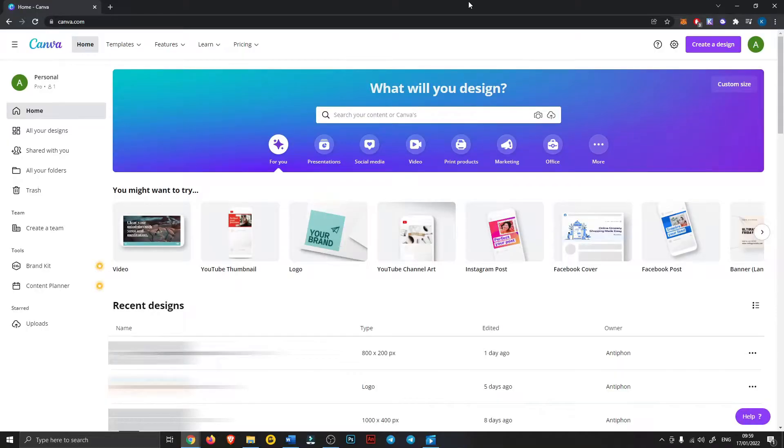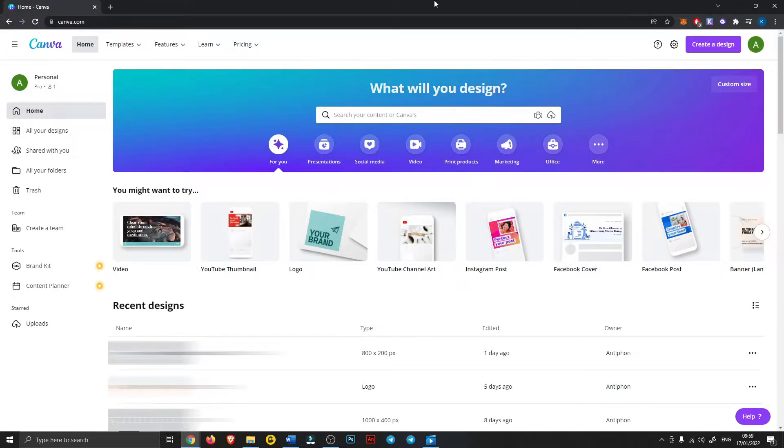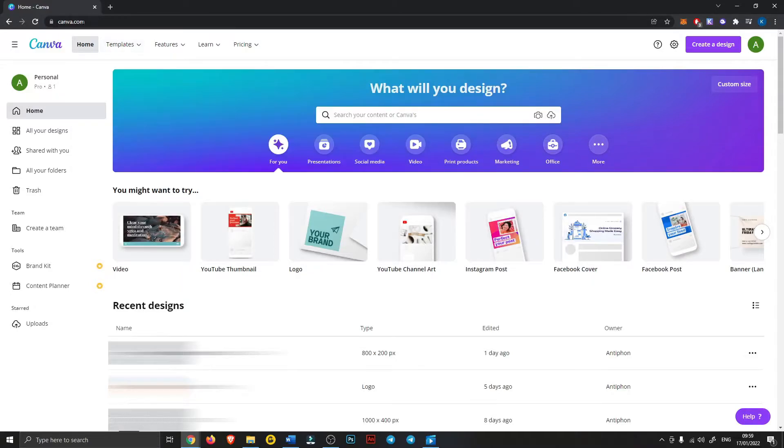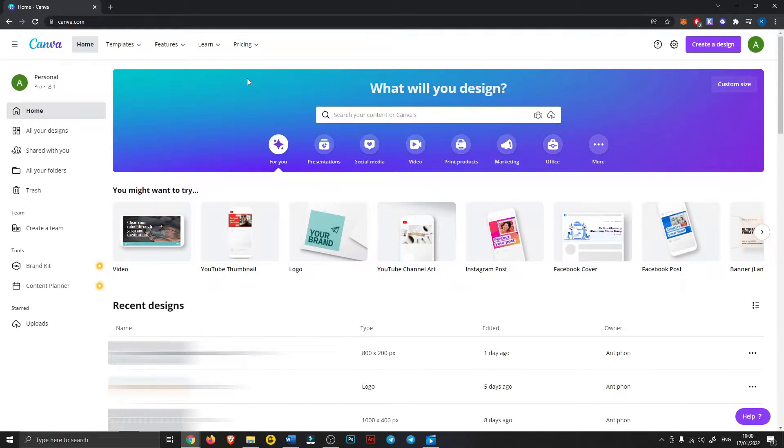So today we're starting off with the logo. Now there are a couple of very easy ways to create a logo but I really like canva.com. Now I don't have an affiliate link or anything, just go to canva.com.